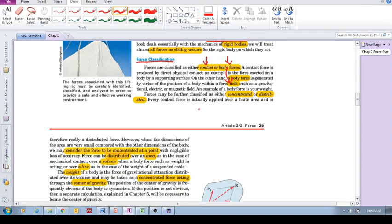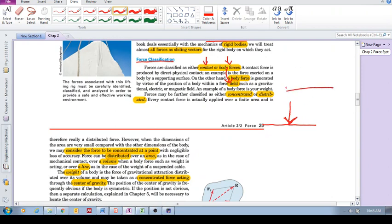Okay, furthermore, these forces can either be concentrated or distributed. Concentrated means we assume that it's being applied at a specific point. Okay? Or, it's applied over an area or a volume or a line. Those are distributed forces.